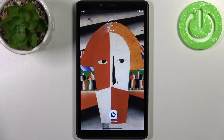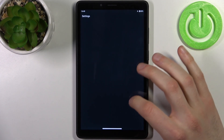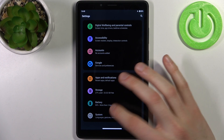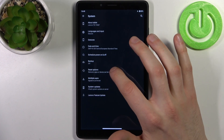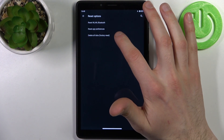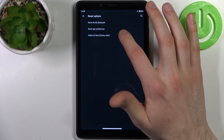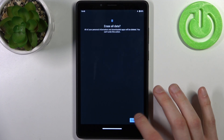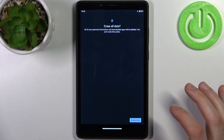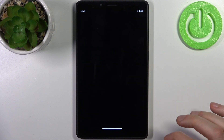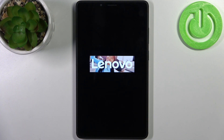To do this, firstly you have to open Settings, scroll down, go to the System section, then go to Reset Options and select Delete All Data (Factory Reset). Then tap Erase All Data, then once again, and after that your device will be restarted in a few minutes.